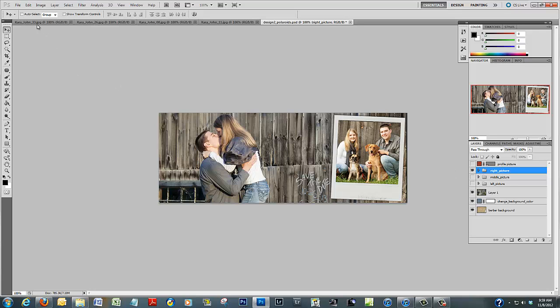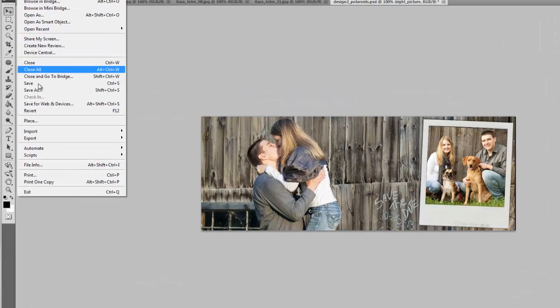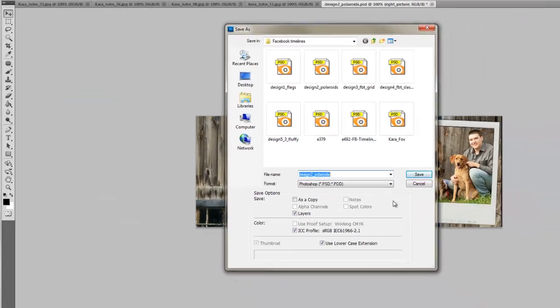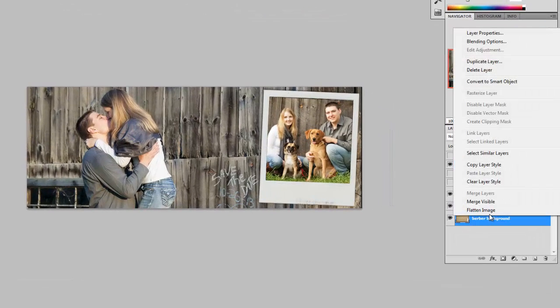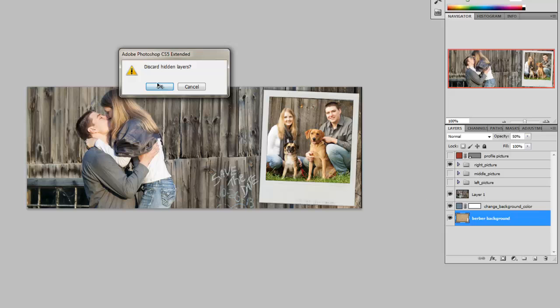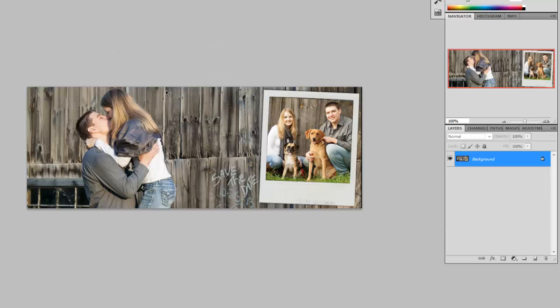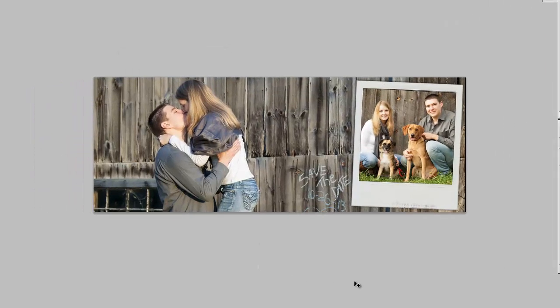Before you flatten the image, I strongly suggest you go to File > Save As and save it as a PSD with all the layers and images in place. That way, at any time you can come back and change the image, the placement, or anything else without having to recreate everything. Once you've saved the PSD, you can flatten the image — discard those layers — and there is your finished product.